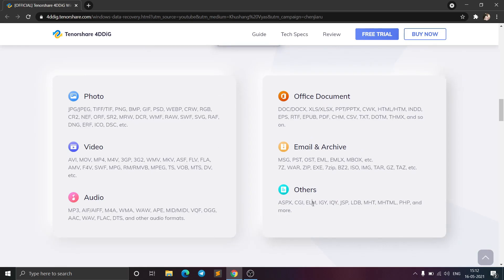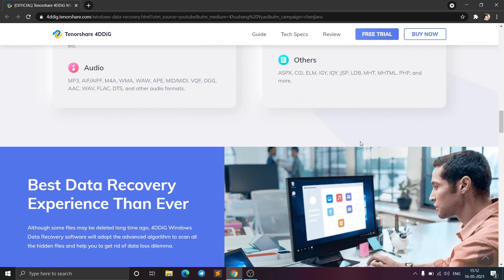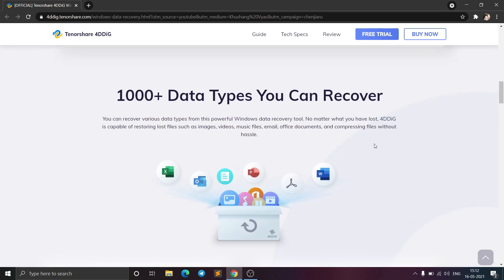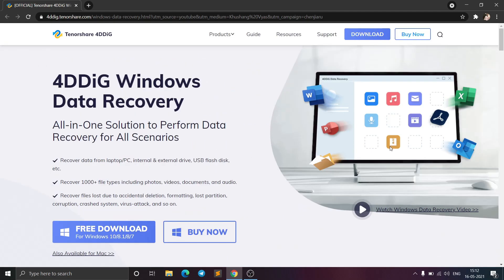It can also recover developer files like ASPX, CGI, HTML, PHP, and other file types, so if you are a developer and have accidentally deleted your files, this software can be very helpful. Now we are going to take a look at it, so just download the software using the link in the description below.